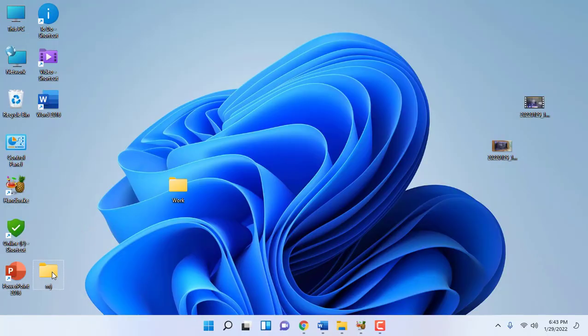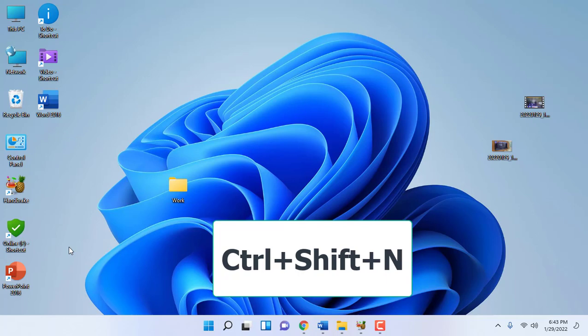How to create a new folder? Just press Ctrl+Shift+N and that's it. Your new folder will be created.